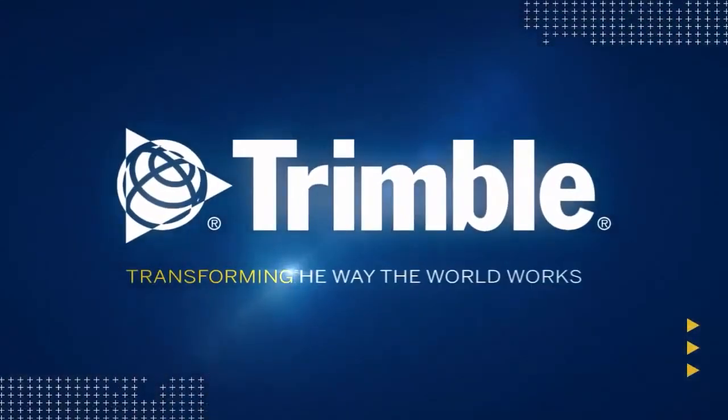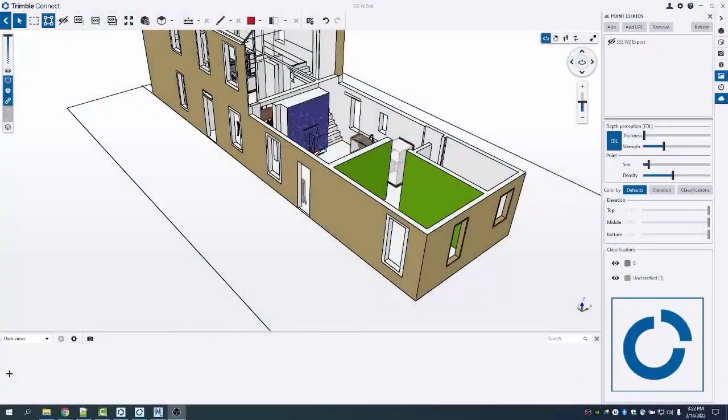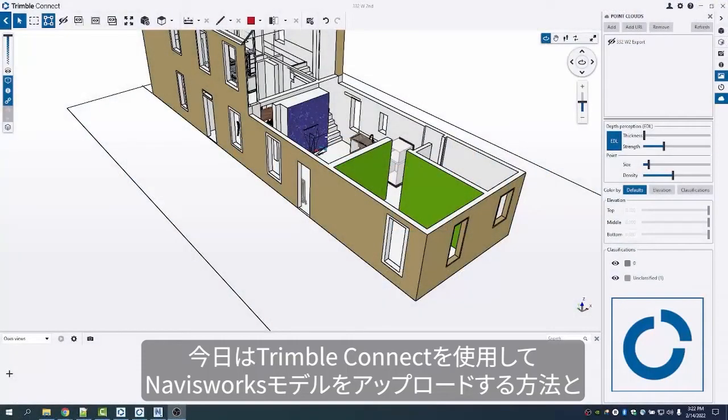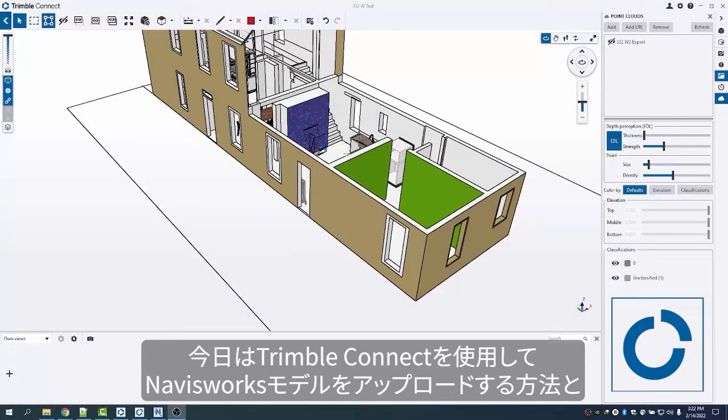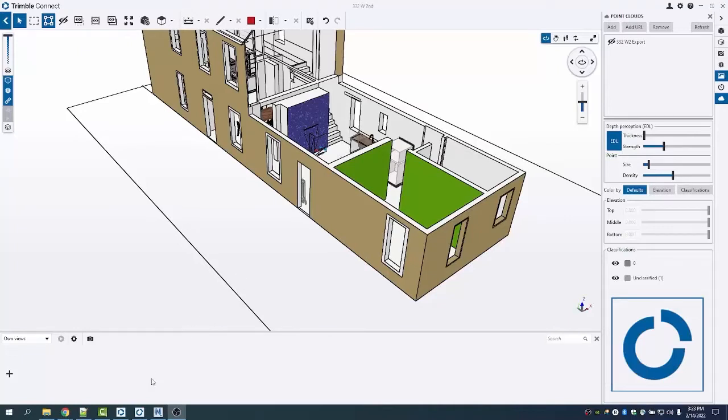Hey, Steve Ostrowski with the building construction field solution team and Building Point teams. Today we're going to show you how to use Connect to upload an NWD model, place markers for AR alignment, and even bring in some scan data into Connect.